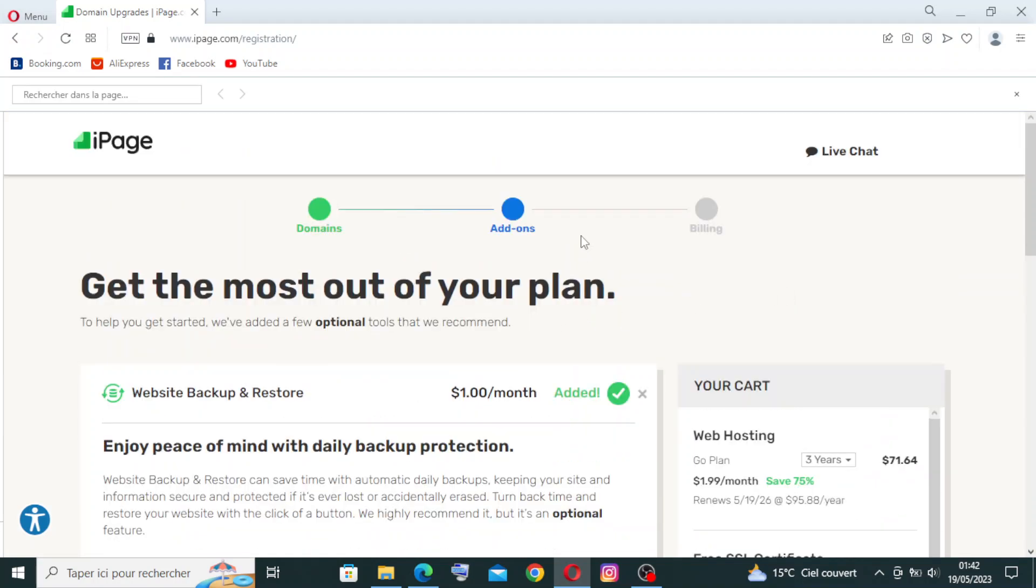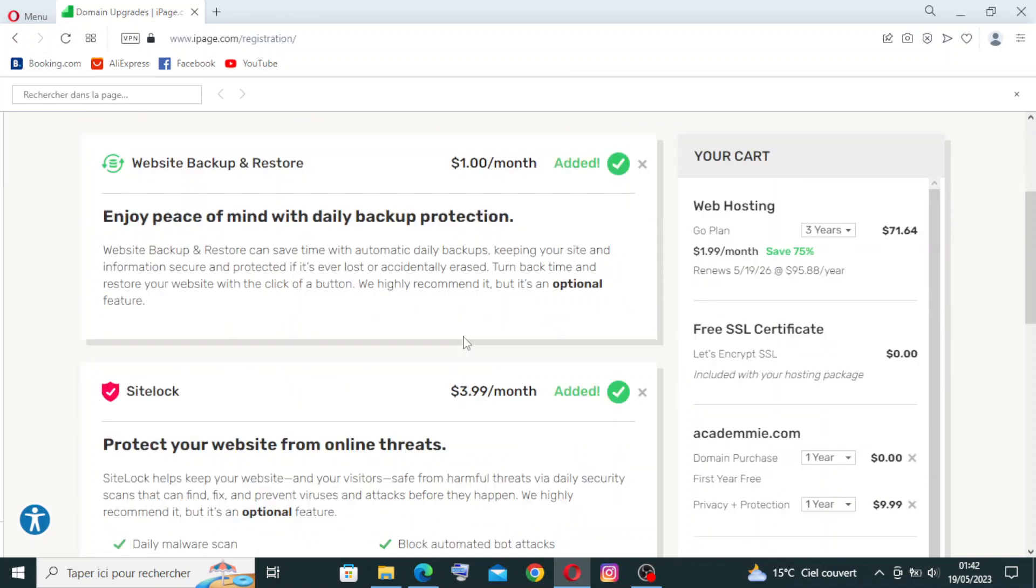So let's complete the second step: Get the most out of your plan. To help you get started, we've added a few optional tools that we recommend.